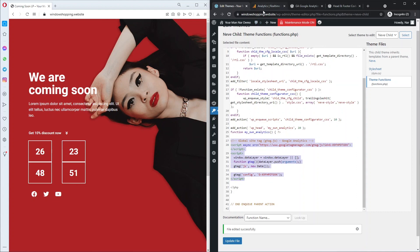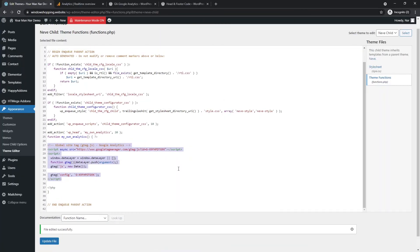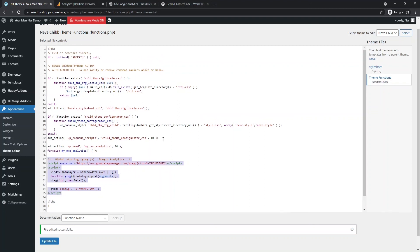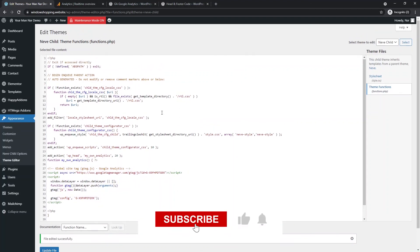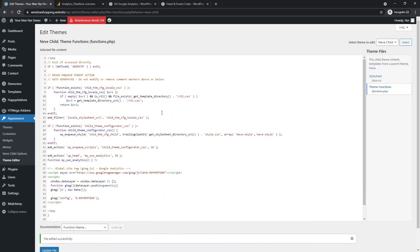There's nothing to panic about and nothing to worry about. All you have to do is follow these steps. It took around 10 minutes to go through three different methods — it's really fast and effective. This way you will never lose your tracking code whenever you update your theme. If you like the video and find it valuable, please like it and subscribe to my channel. As always, I'm your man Nar — see you next time, cheers.